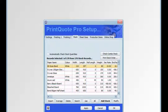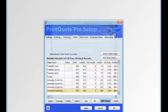On the stock tab of the PrintQuote Pro setup you can manage all your paper and card stock. To add a new stock item click on the add stock button.